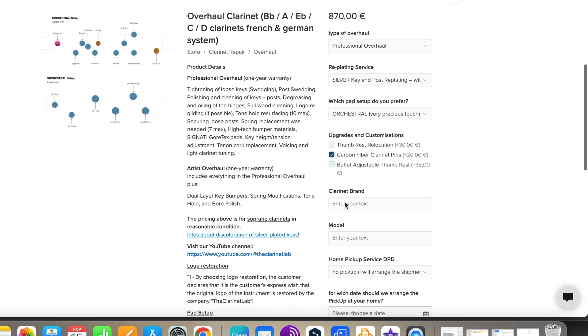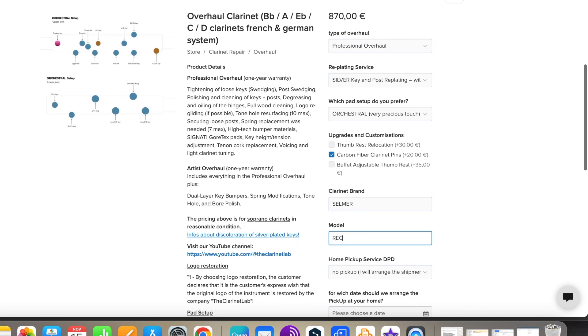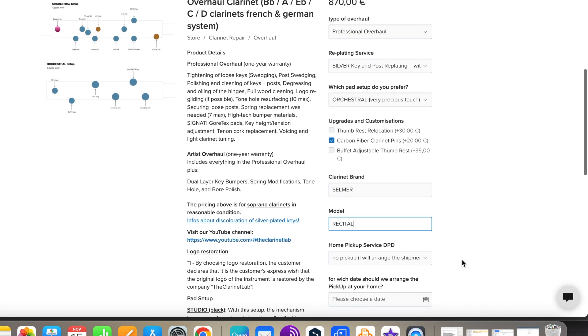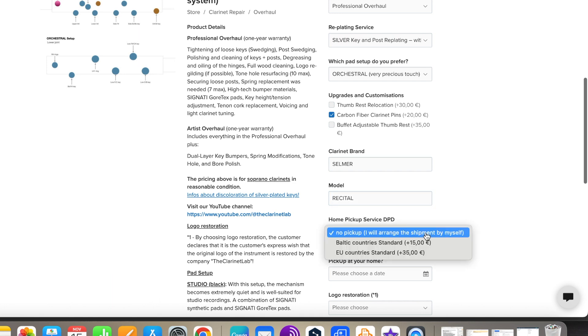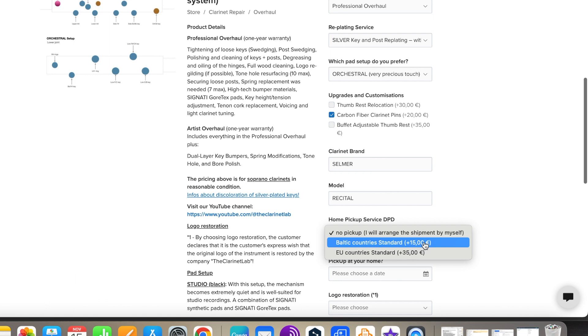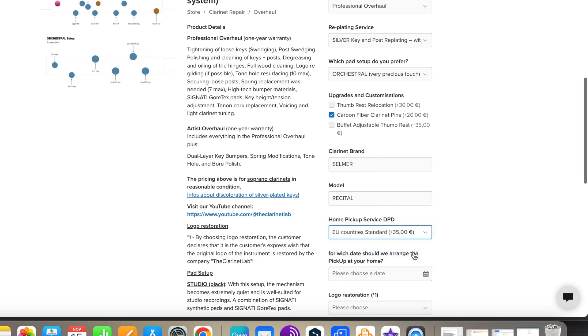Now it's time to tell us the brand of your instrument. We offer a pickup service at your home - make a choice. If you want to pick up, please select the pickup date now.